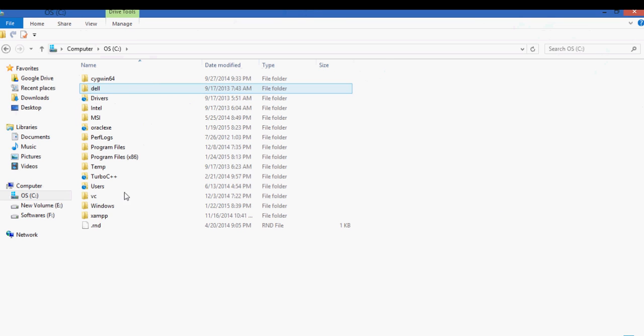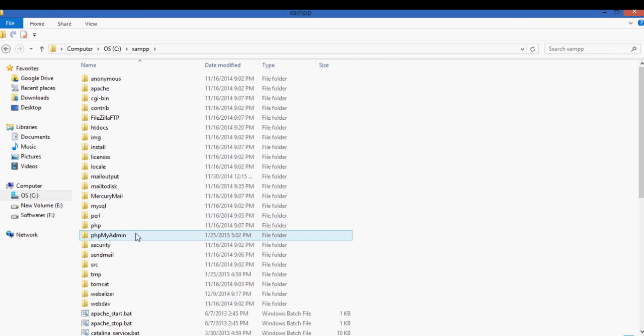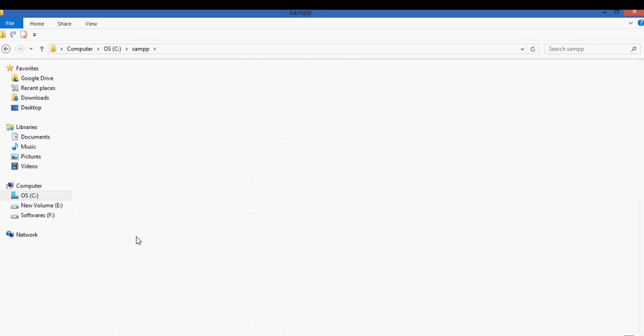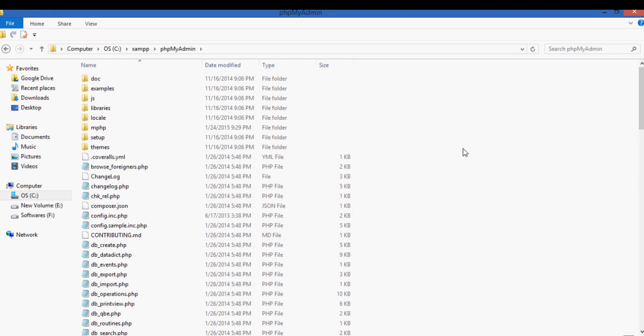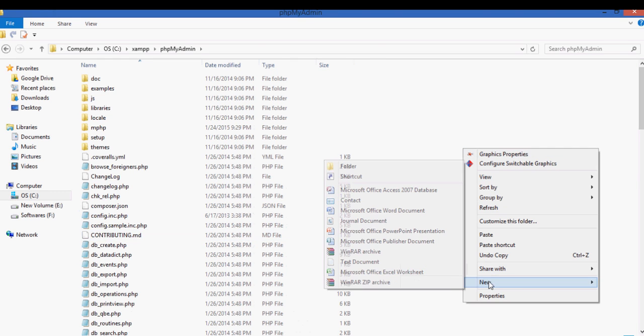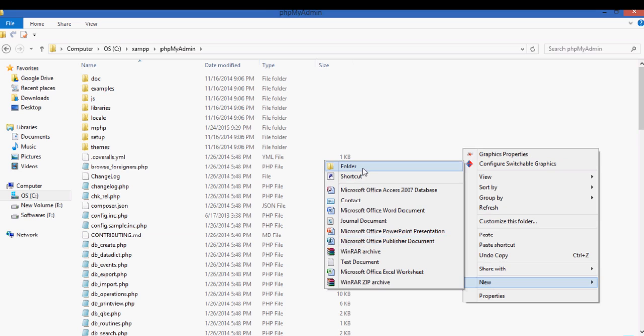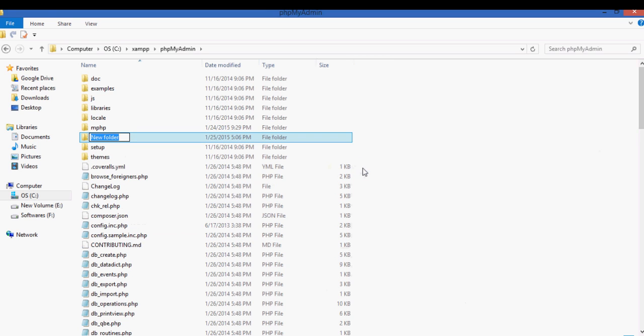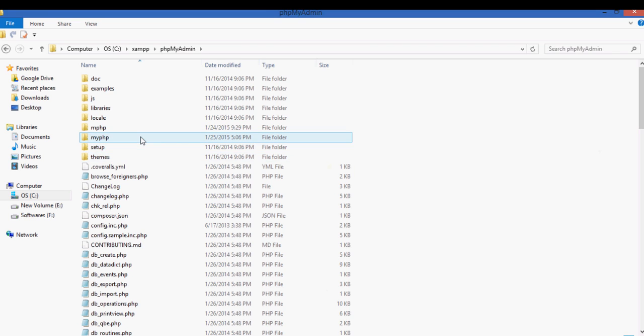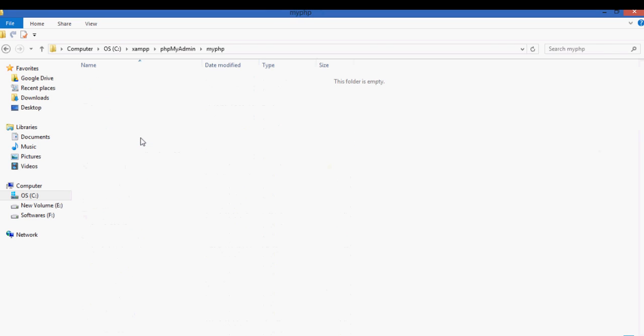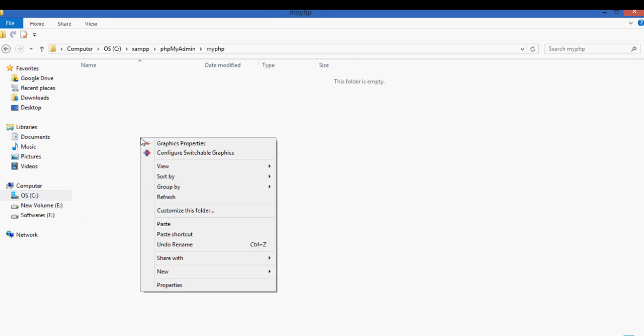So now see C drive, XAMPP, here is the XAMPP folder and htdocs. Here you can create your own folder. So I am creating my own folder and let's name it as myPHP. After naming it, I am going to open that folder. Since it is empty,